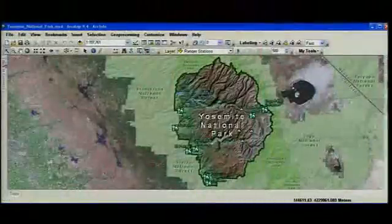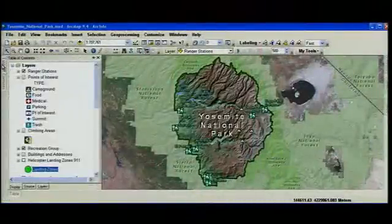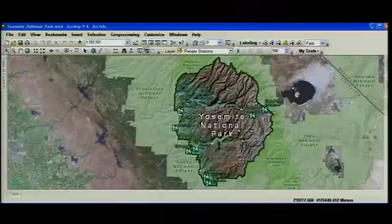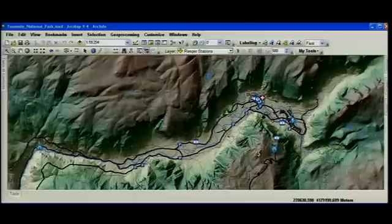Starting at number nine on our countdown list, you'll see a new upgraded user interface — a new user experience. The upgraded look includes dockable windows that can automatically hide. As the new table of contents hides, it leaves more real estate on the screen for your map.